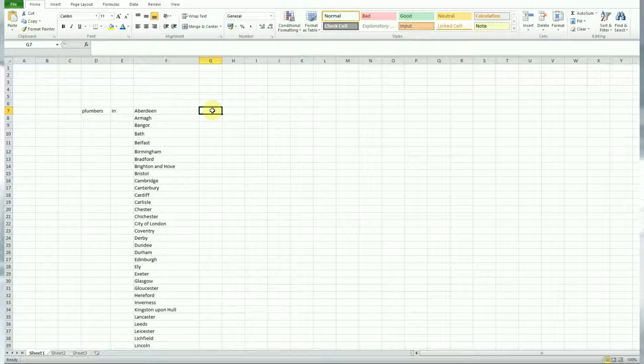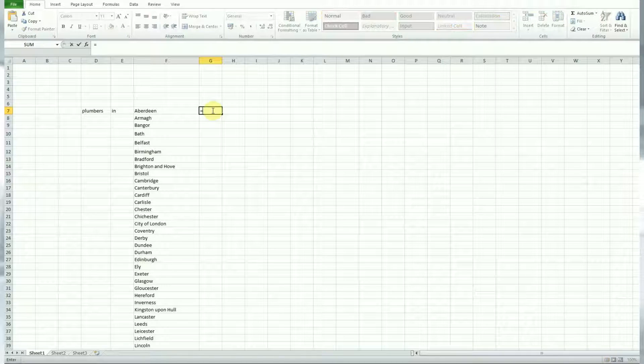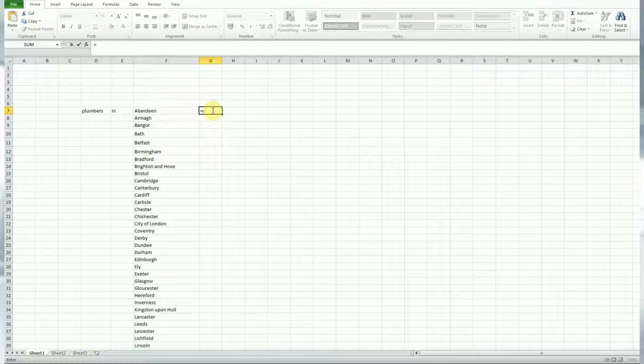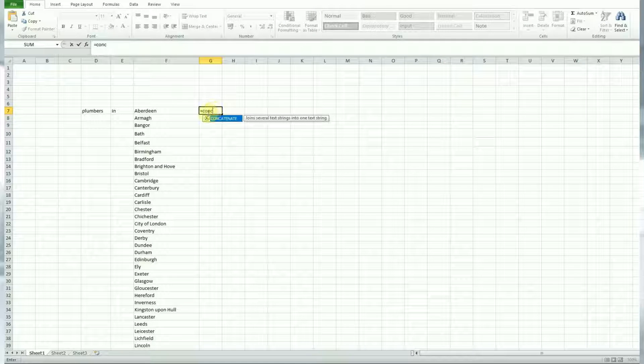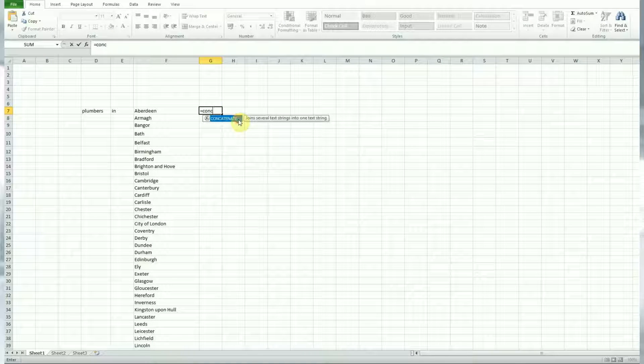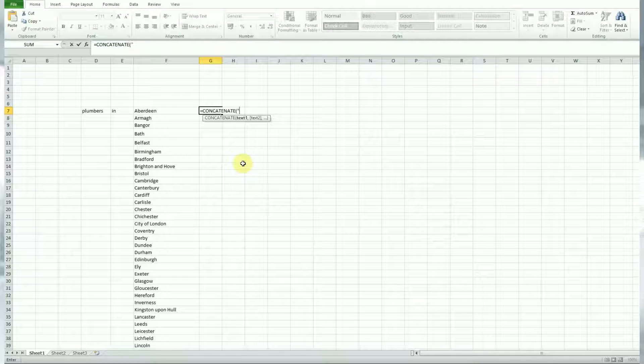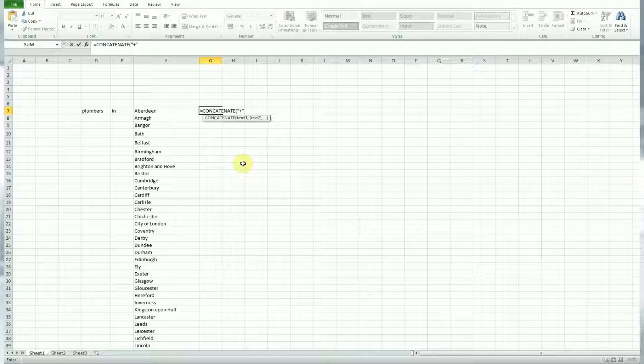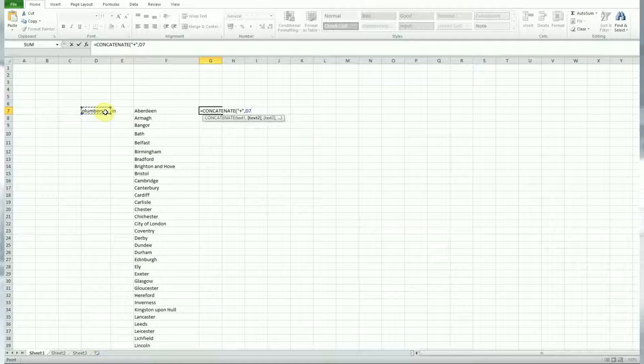Now for the purpose of this, I'm going to make the keywords modified broad match, so all of them need a plus in front. So let's start the formula with an equals and then concatenate, select it from the list. Now let's start off with adding the plus first of all, once you activate the formula. So do some brackets, quote marks and then do a plus and then you can do a comma to start the next cell.